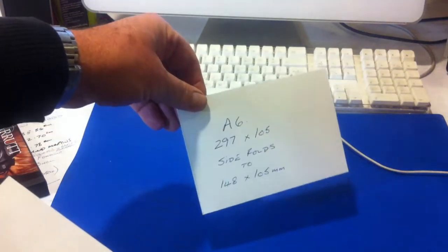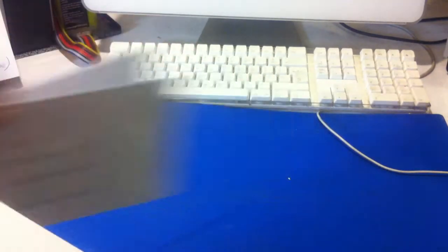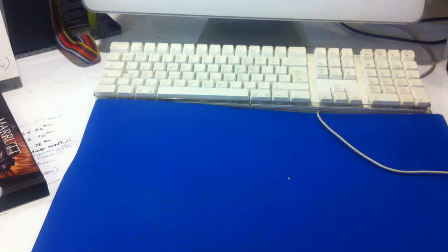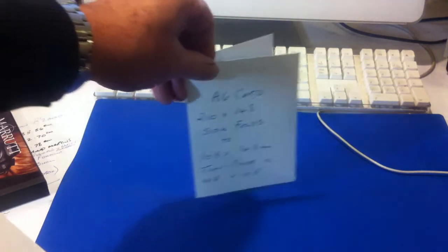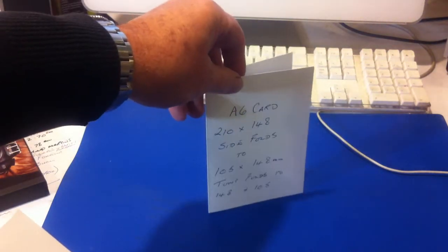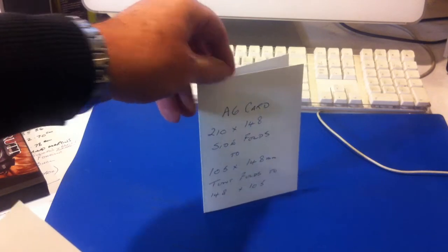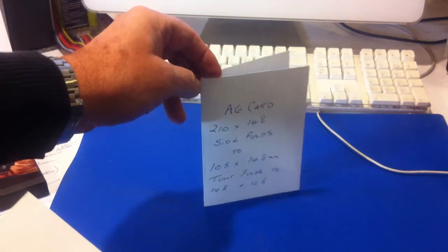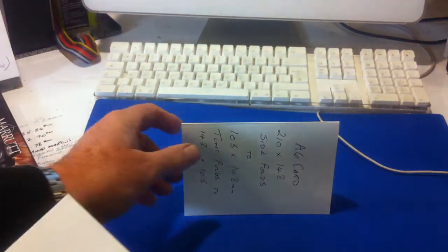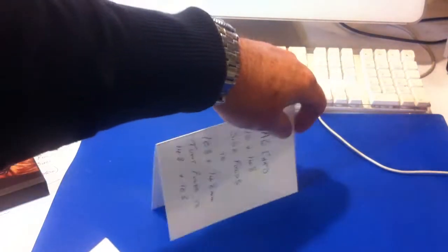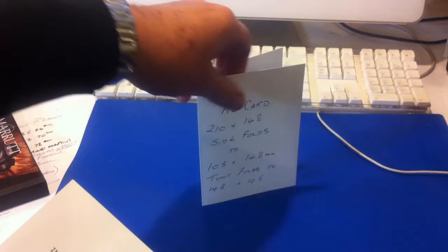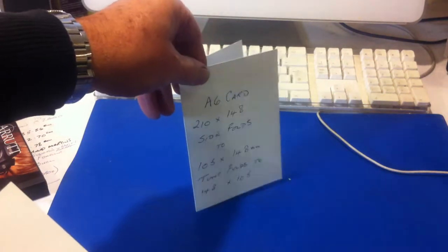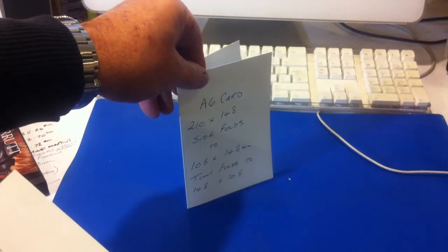Now we have another A6 card. The A6 card here is a cut size of 210 by 148 which tent or side folds down to 105 by 148. We sell packs of 100 of this particular card.